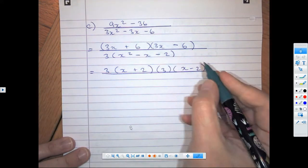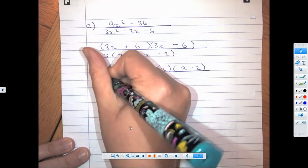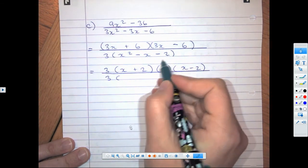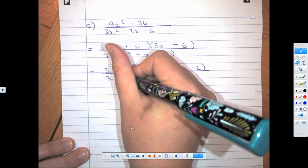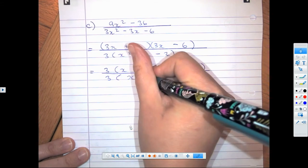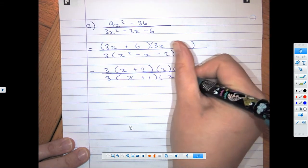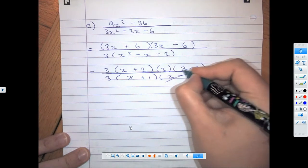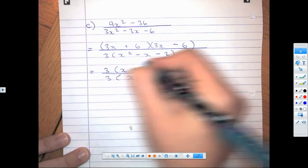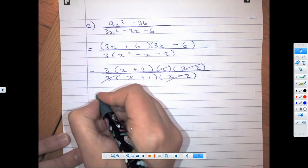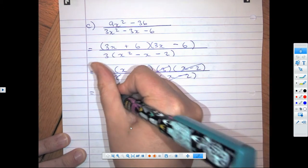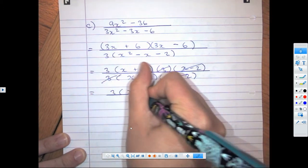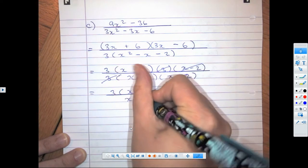All over 3. For the trinomial we need to multiply to negative 2 but add to negative 1 — so negative 2 and 1: (x + 1)(x − 2). Those (x − 2) factors cancel, and so does one of the 3s. We're going to be left with 3(x + 2) over (x + 1).